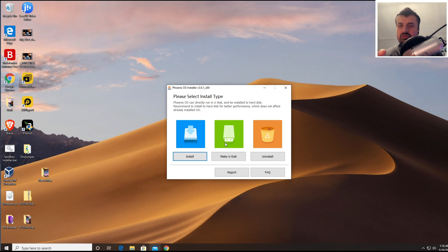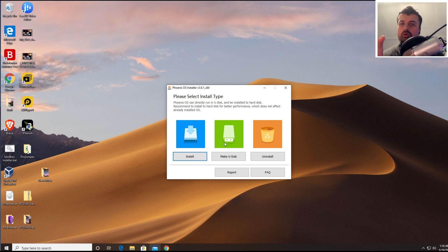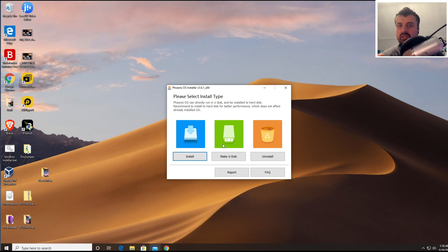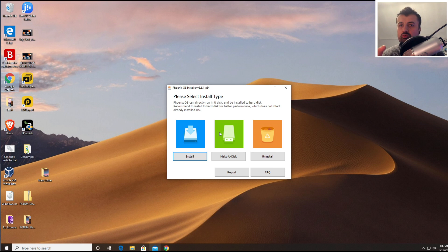What we're going to go for is a second option, which is to make a U disk, a USB disk. And what this means is that the entire Phoenix operating system, Android 7.1, will be installed onto that USB drive. And that means any computer we plug that into will have full access to an Android system. We can download applications, we can install applications, we can make changes, everything will be saved to the USB drive and no changes will be made to the actual hard drive in that computer.